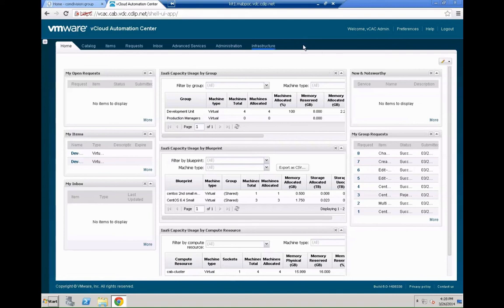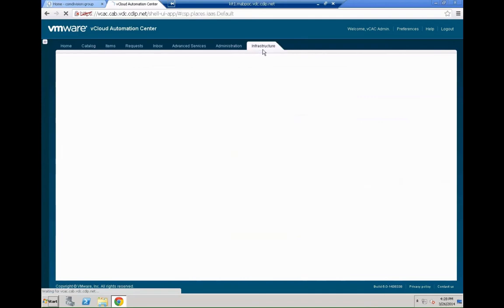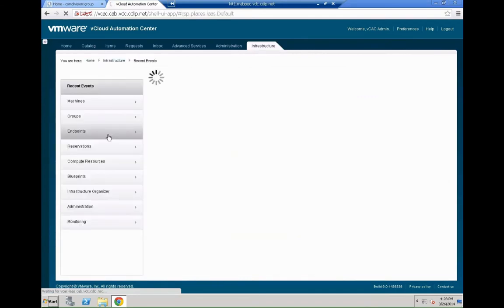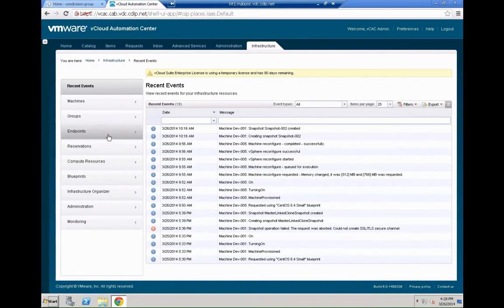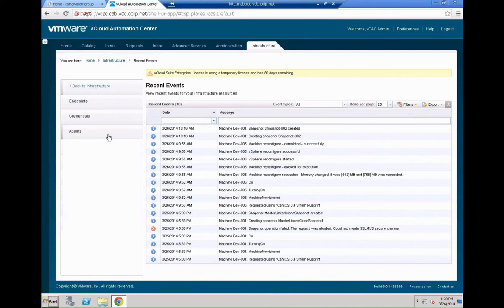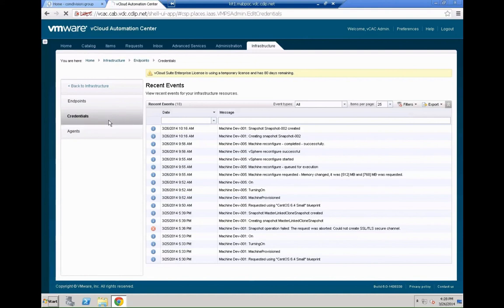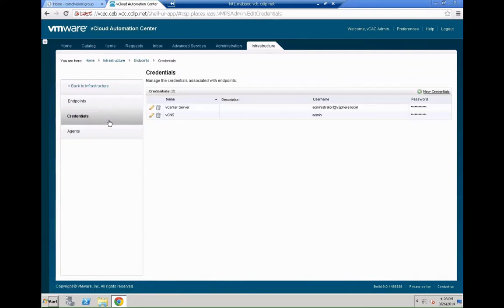First let's log into VCAC and the first thing we need to do is to actually create a VCO endpoint. For that we go into the infrastructure tab then on endpoints and over here we are going to create the credentials for the VCO engine.